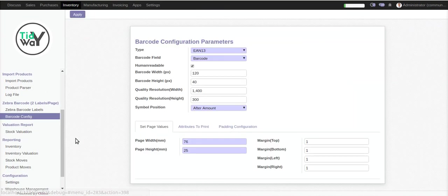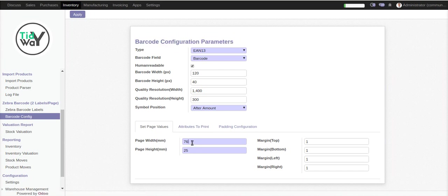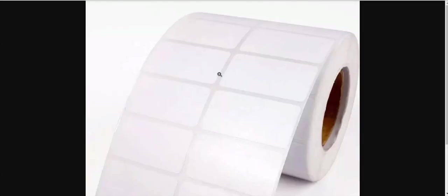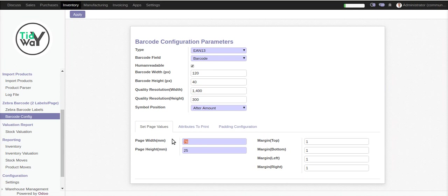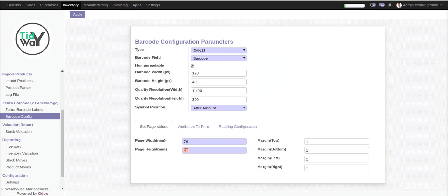The configuration is fully dynamic. You can set the page width and page height. Suppose the barcode has a big size of width — you can set your width and size. You can also set the margin. Let me show you the samples.